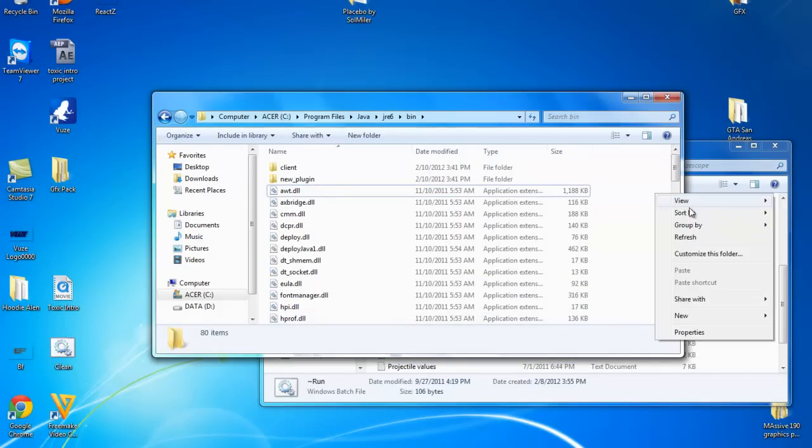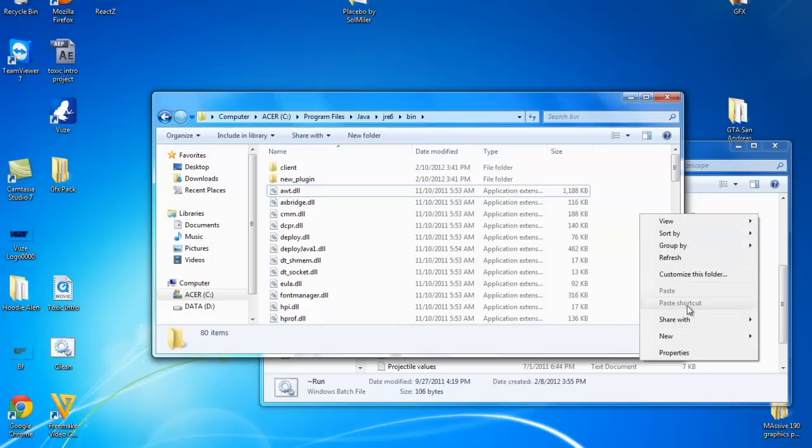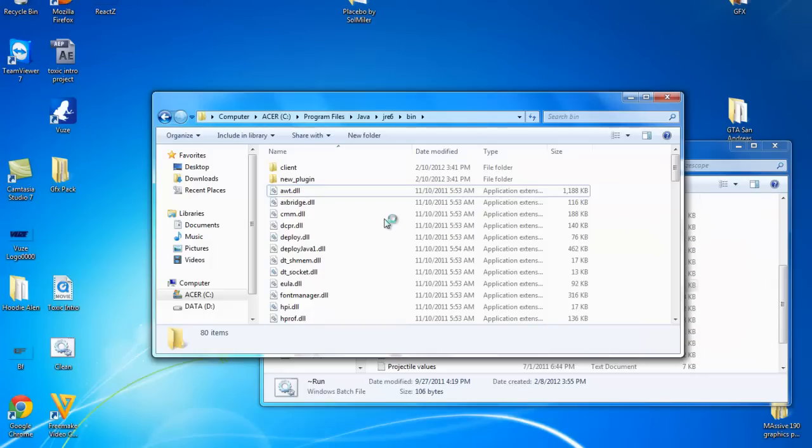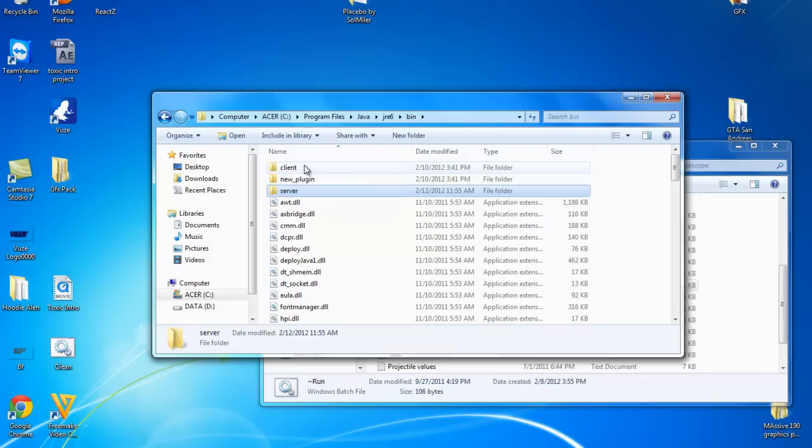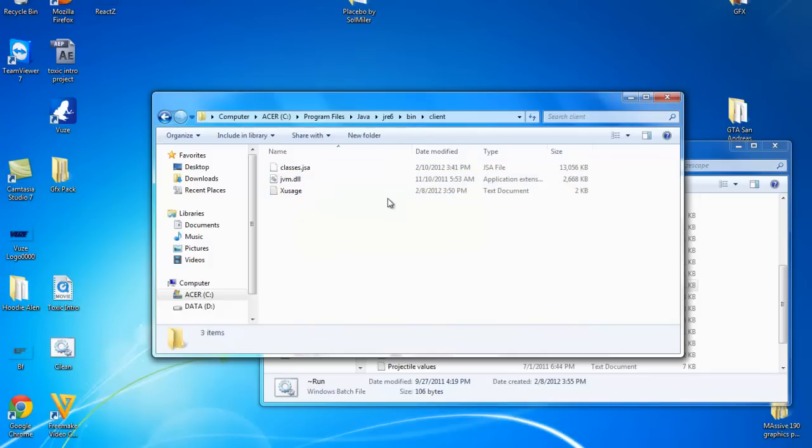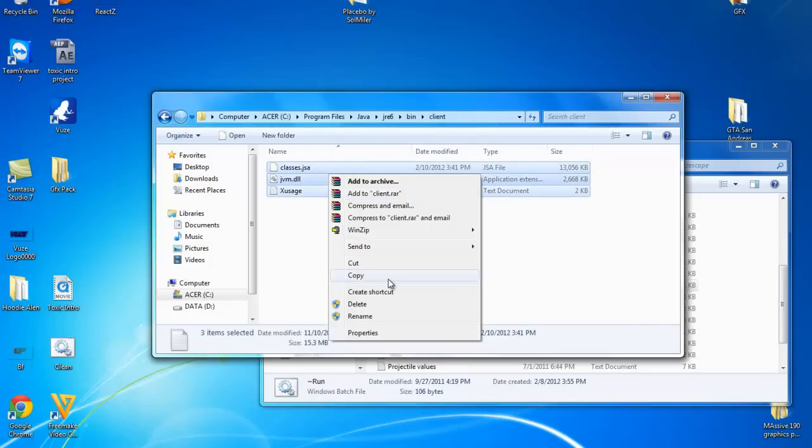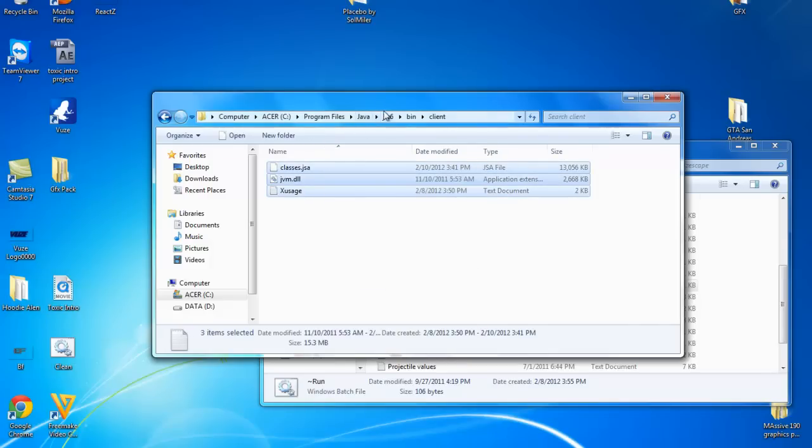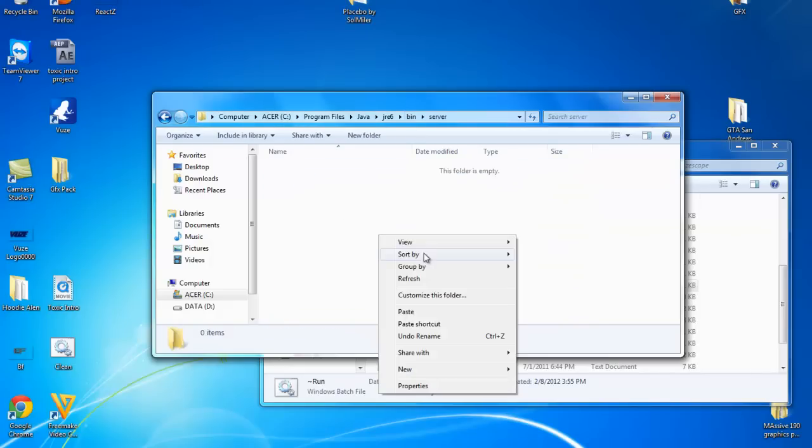So, you want to make a new folder in here, new folder, and call it server. Now, go into client, copy all this. Make sure you don't delete it because you need it. Now, go to server and paste.